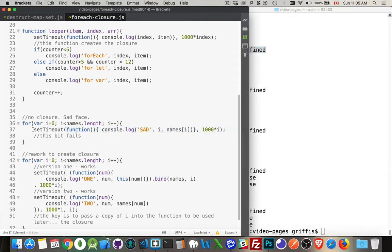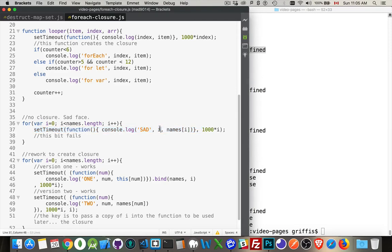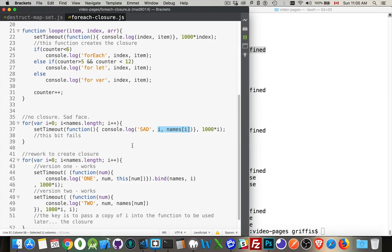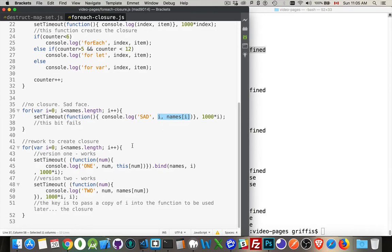Now, if you want to do this, if you want to do some asynchronous code and you want to have that work, you want to create the closure. So you want to use the value of i at the moment where you're creating this. There's a couple of ways you can fix it. One is like this.